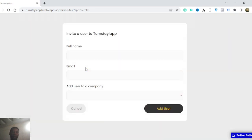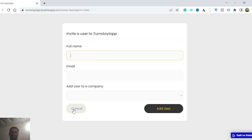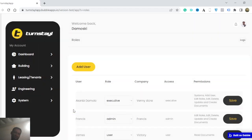So if I click on add a user, I can select the company I want to add them to, and I can type their name, email.